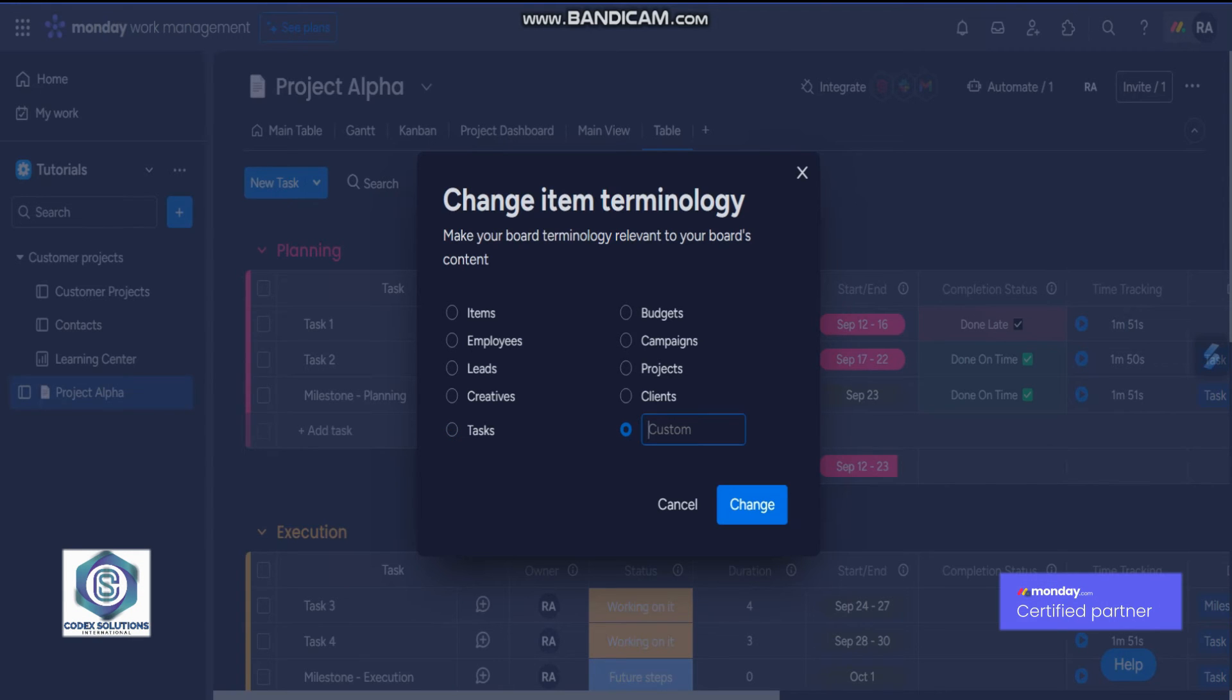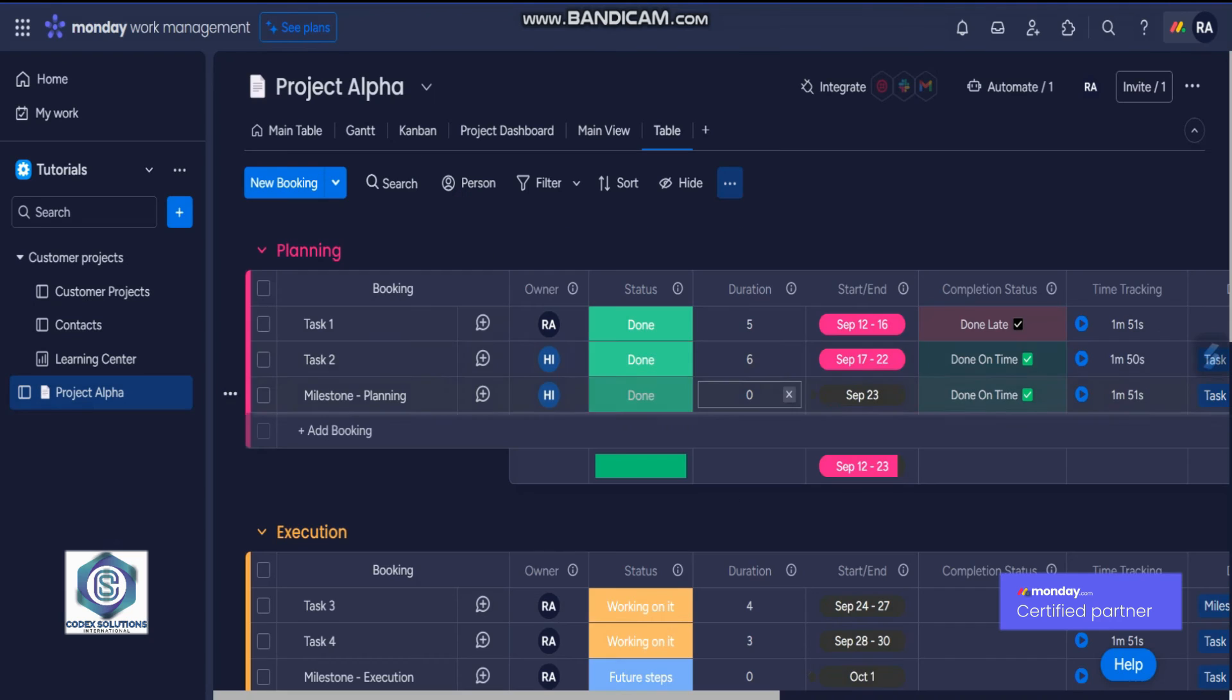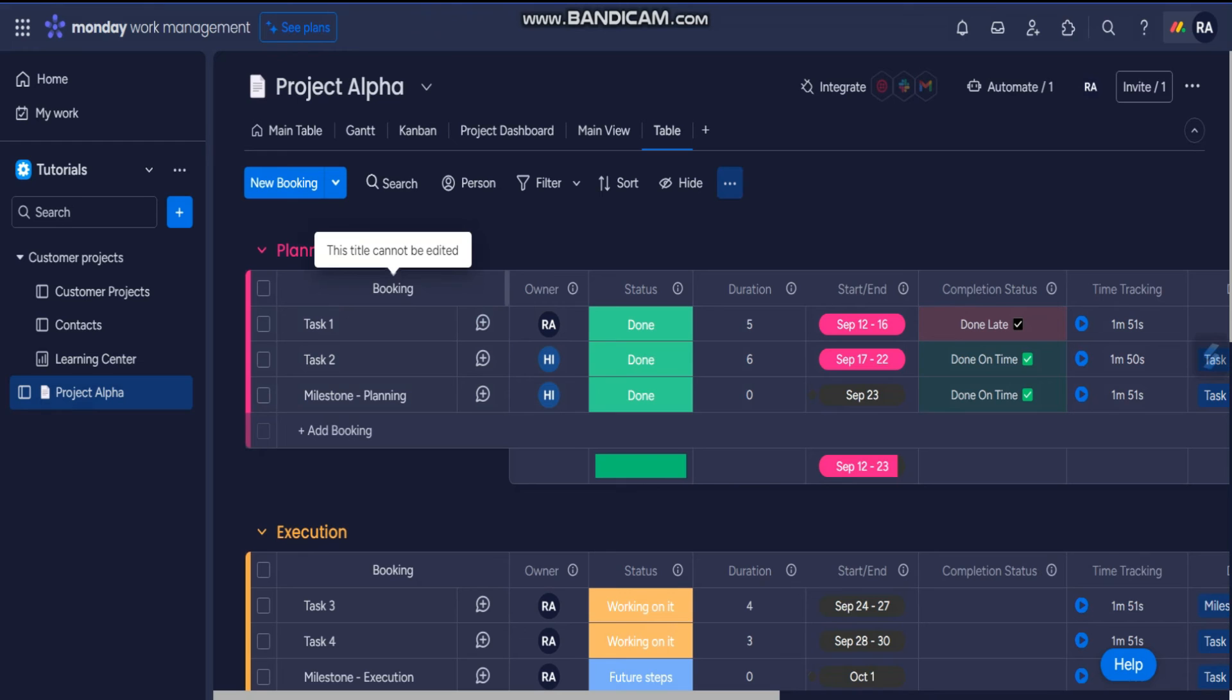terminology bookings. If I write down bookings, click on change, and now it's changed. You can see here now it's changed to booking. It's that pretty simple.